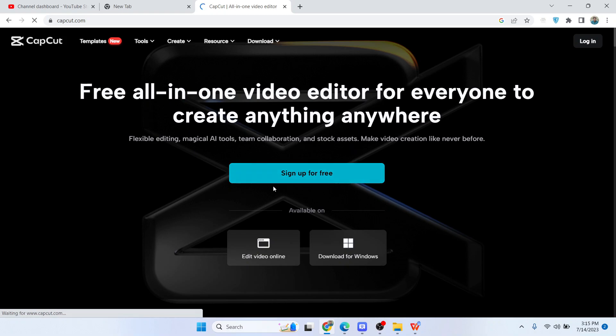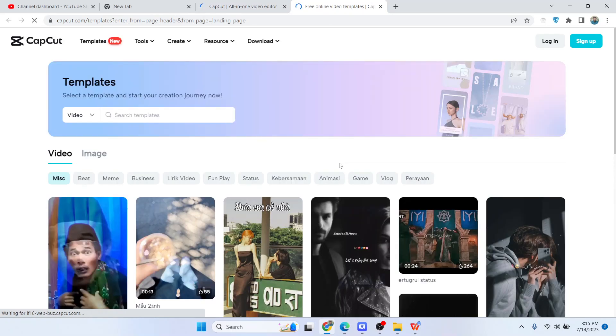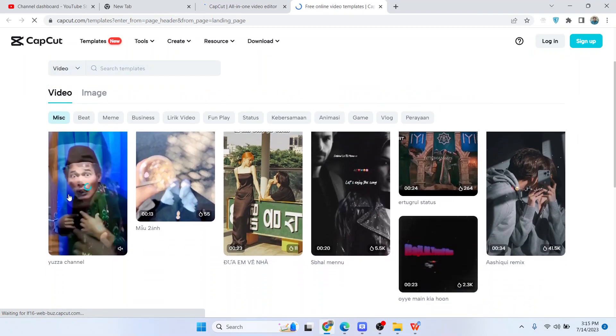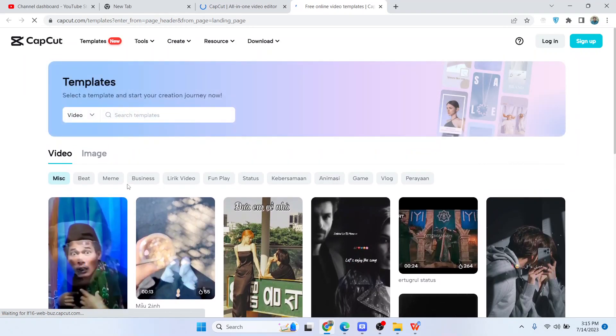After that, click on Templates at the top left. Here you can see different templates available from CapCut.